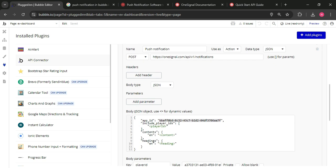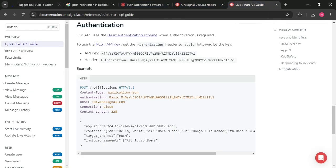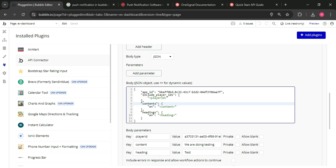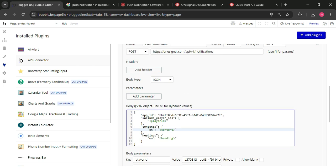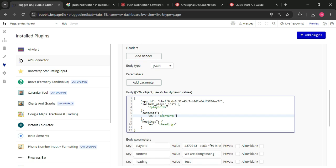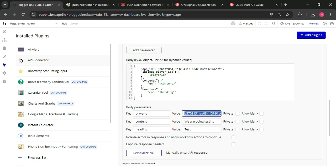After creating this, you will get the documentation here. This is the code, JSON code, you need to implement in our API. The player ID, content, and heading, these all are dynamic parameters. After adding this JSON and all the information, you need to put a value here.